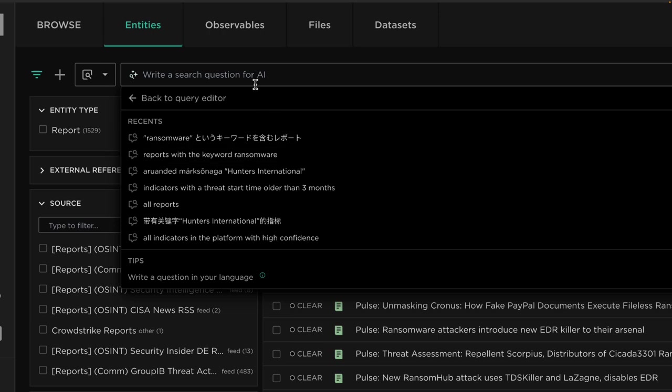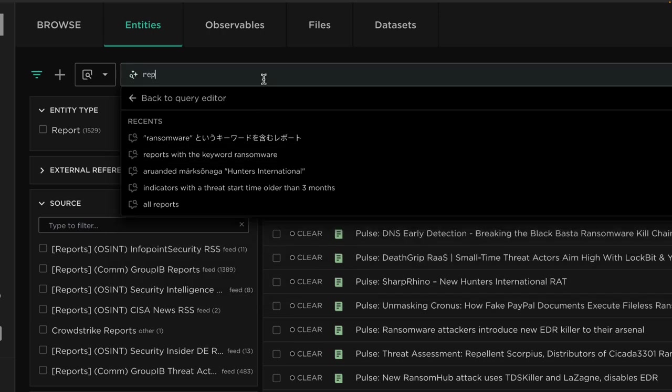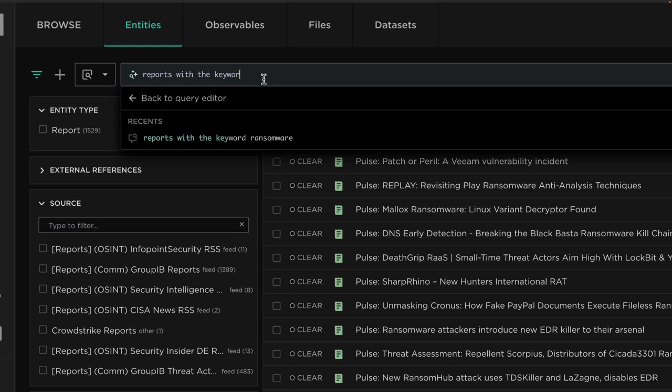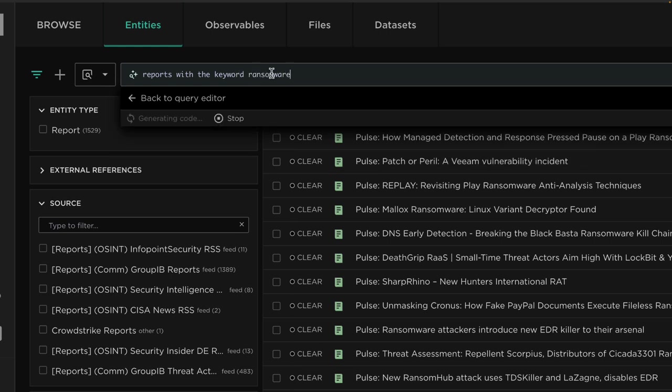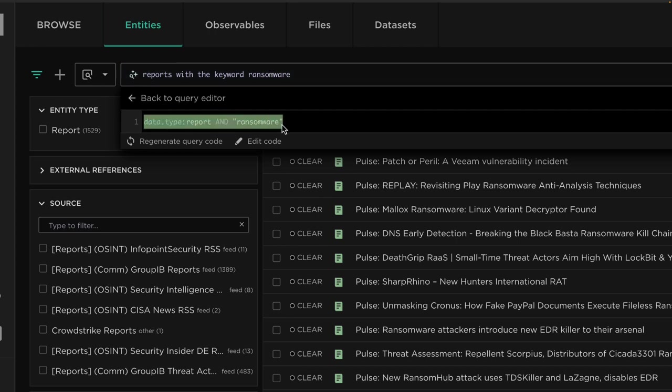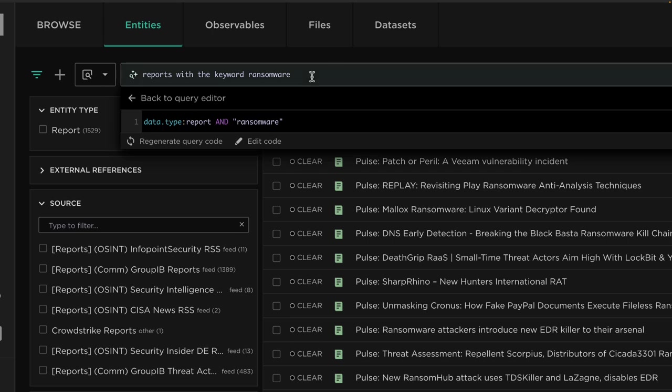As a first example, we can now look for reports with the keyword ransomware. Rather than needing to know Lucene or the data model, the platform will convert my natural language question into Lucene, so it helps me both with learning the query and also just interfacing with the platform in a more natural way. We can see that my natural language question has been turned into Lucene with the same example we saw before.